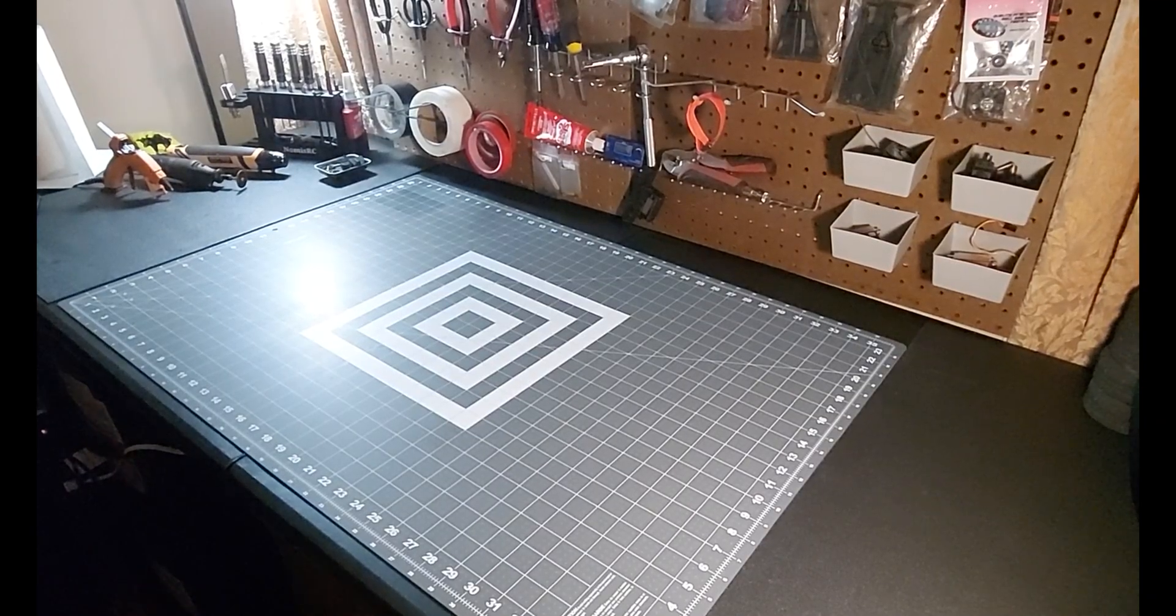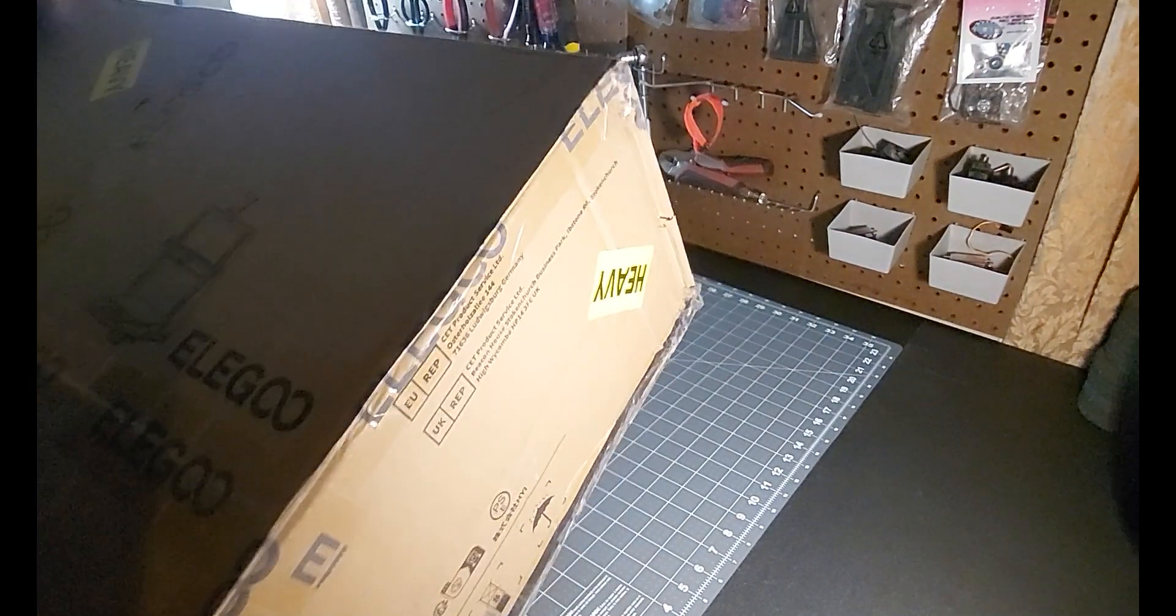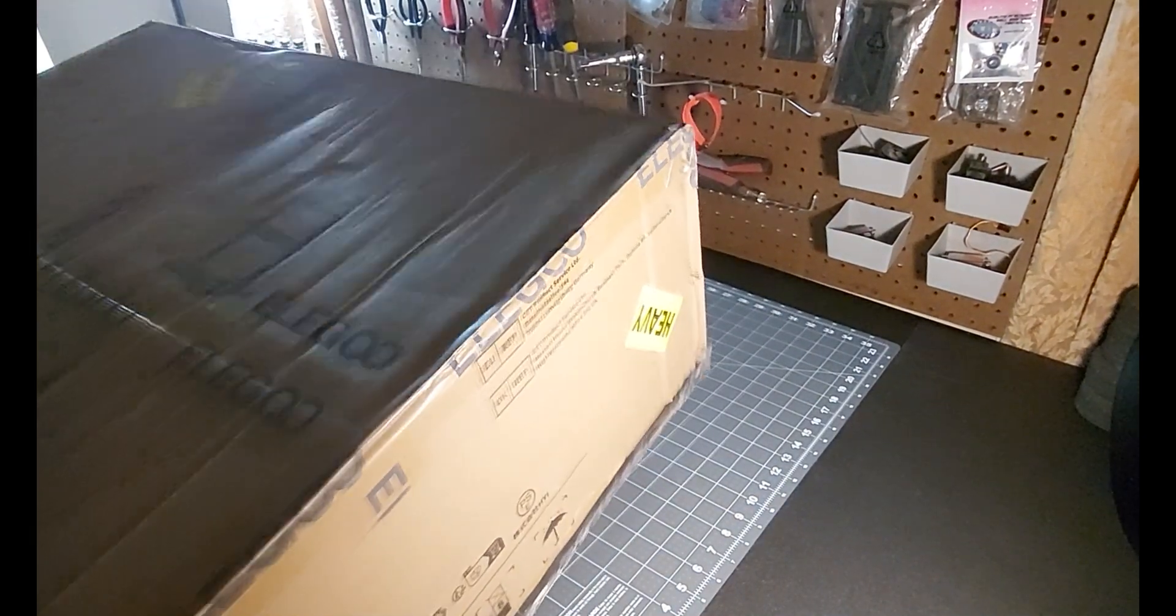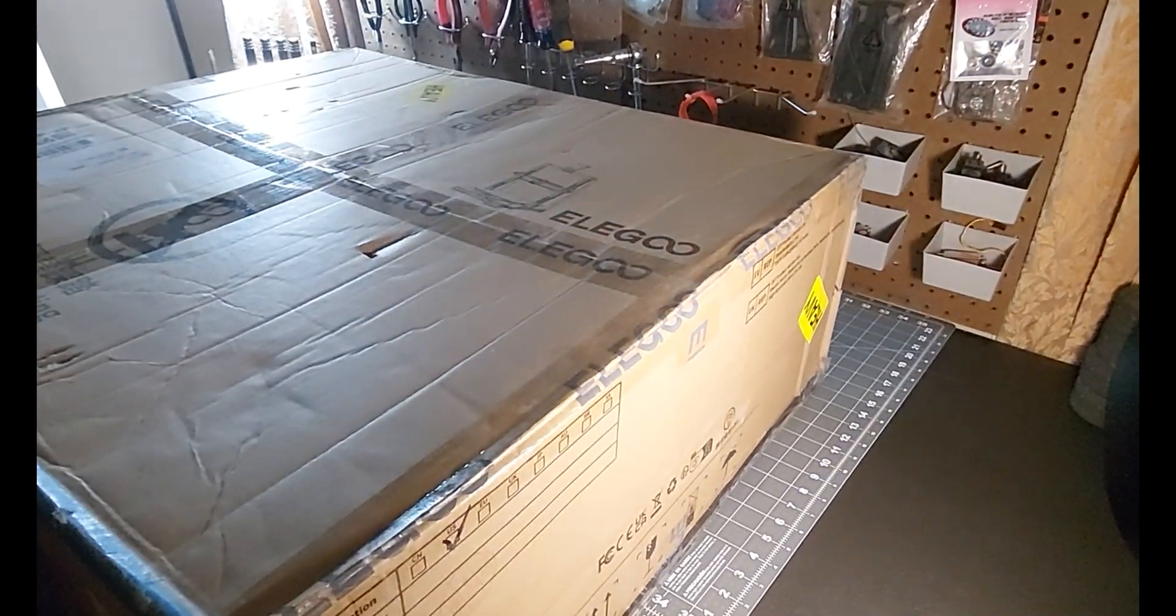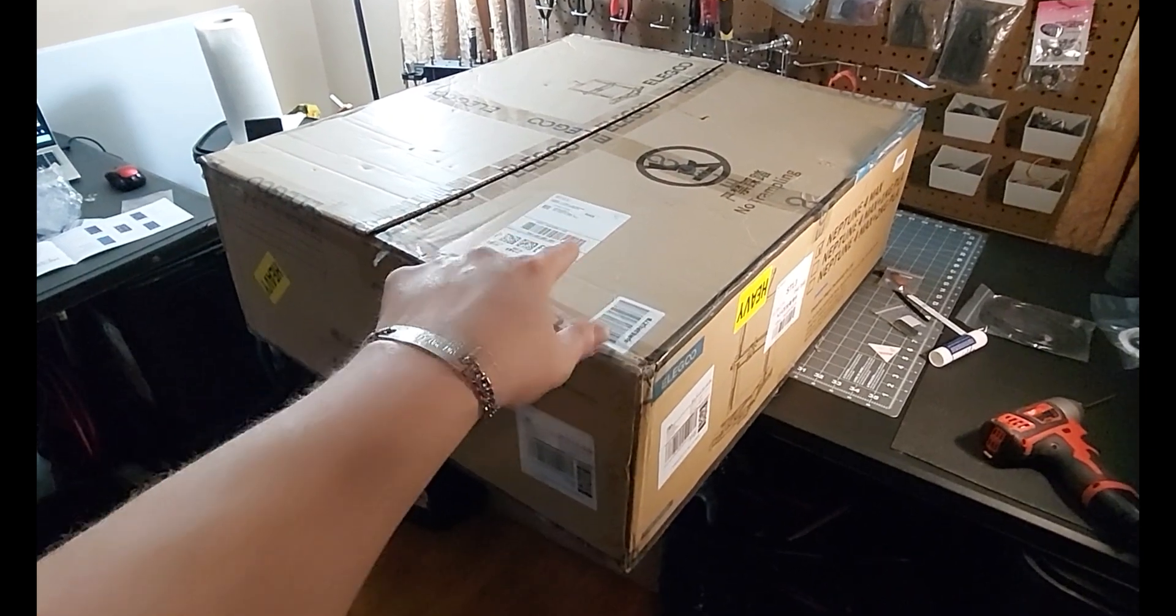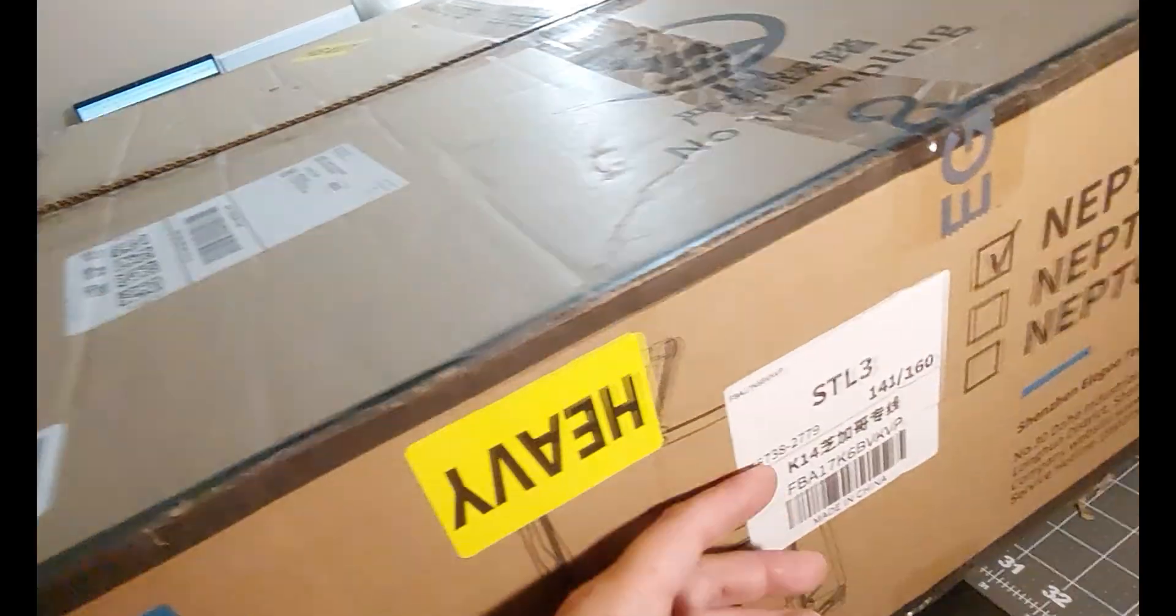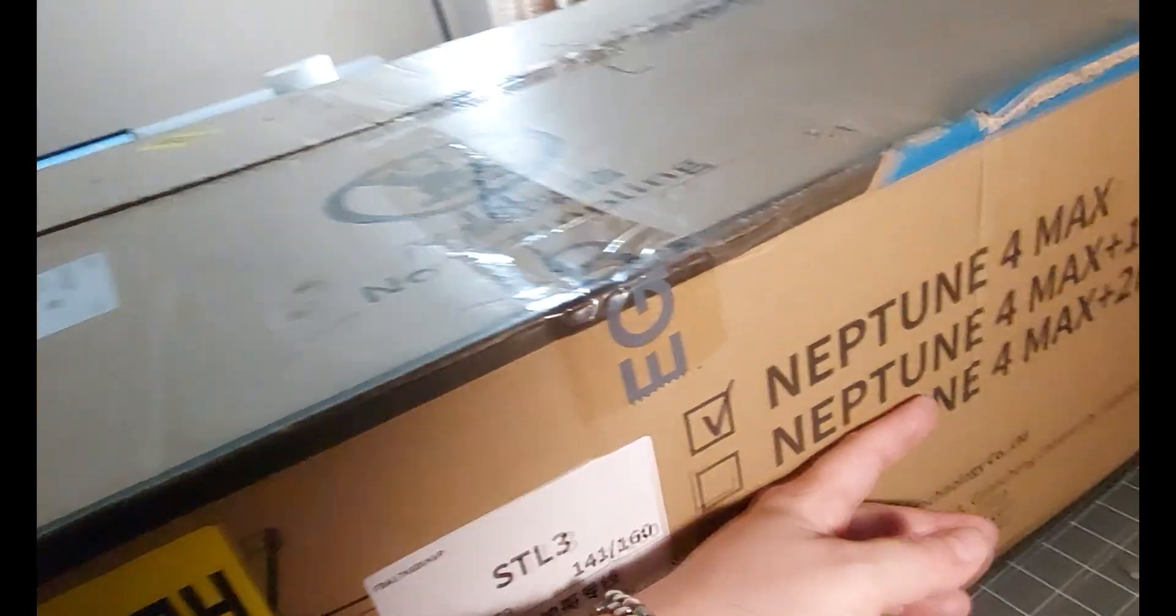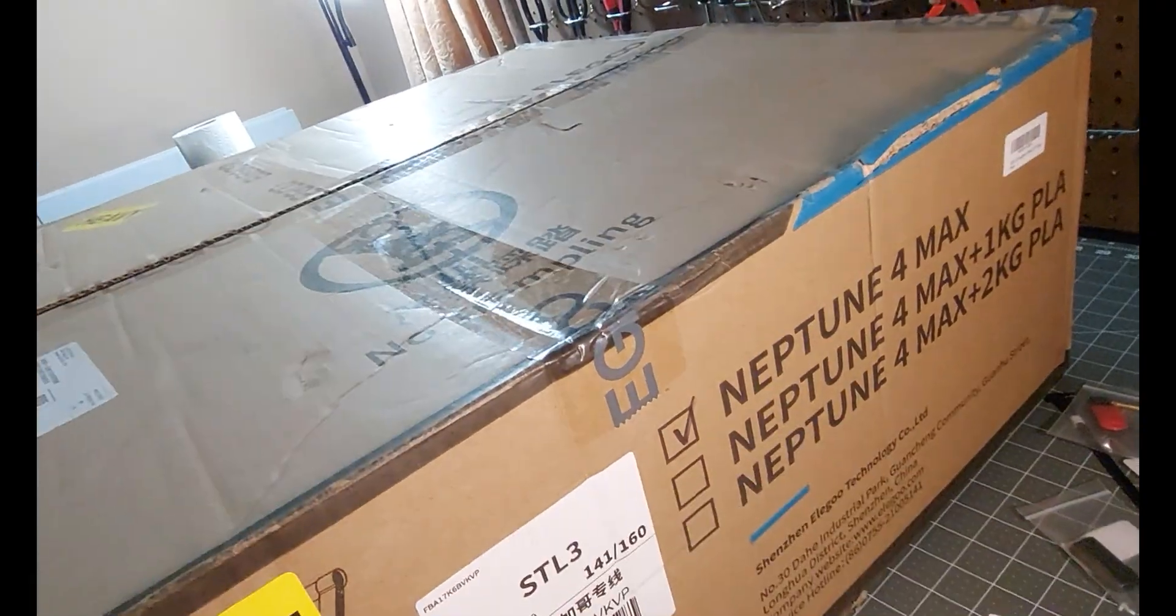Alright, what do we got today? It barely even fits on the table. Oh my god, what the hell is that? What do you think it is? It's a Neptune 4 Max.